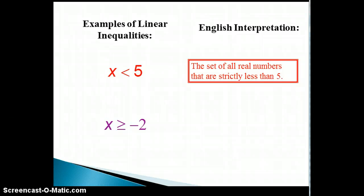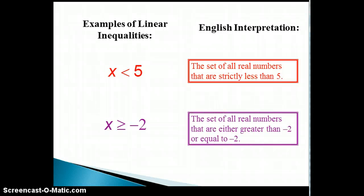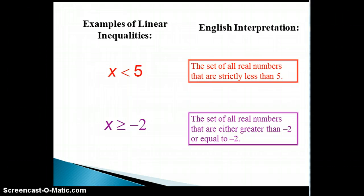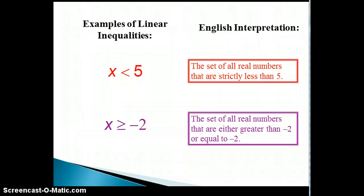The next one reads: x is greater than or equal to negative 2. Its English interpretation is the set of all real numbers that are either greater than negative 2 or equal to negative 2. Notice that a line under the less than or greater than sign indicates that the number itself is included in that set.